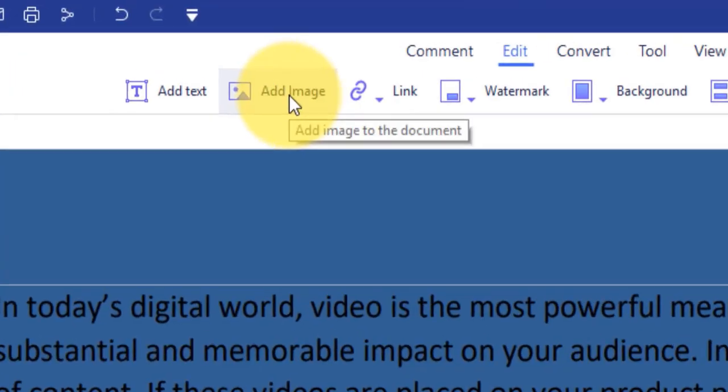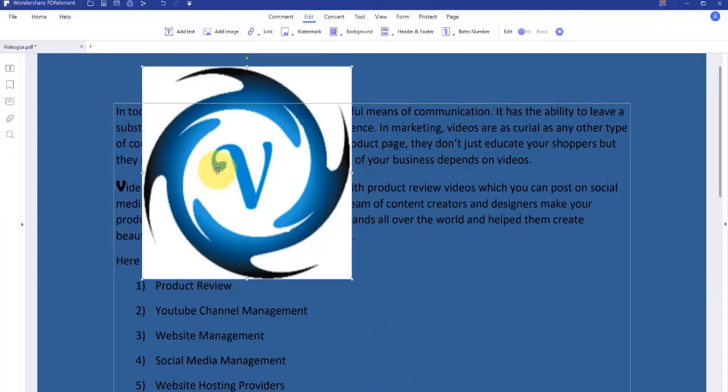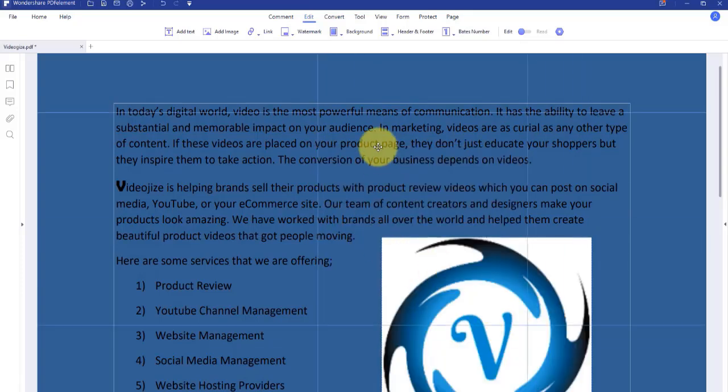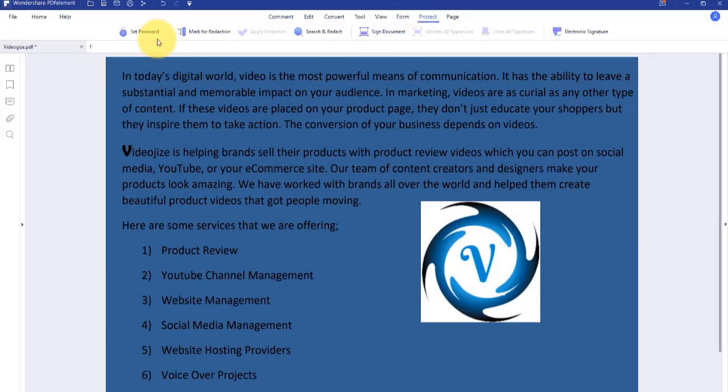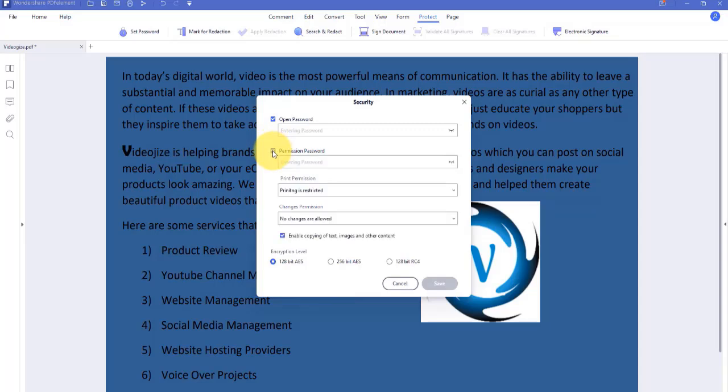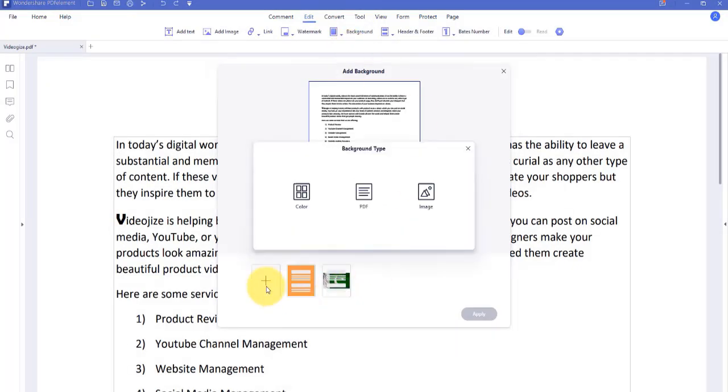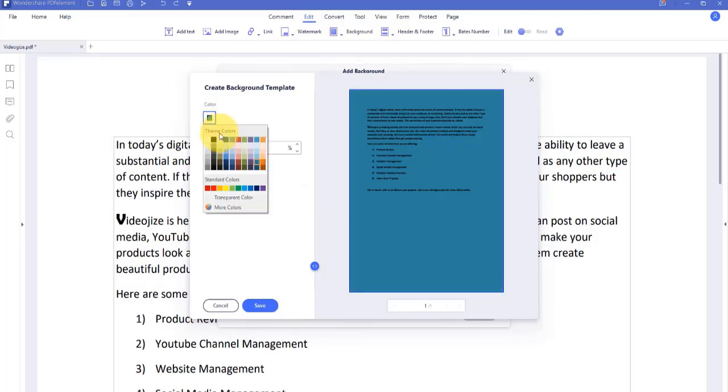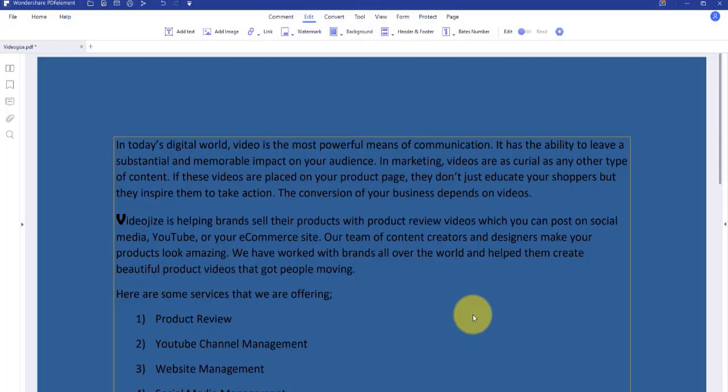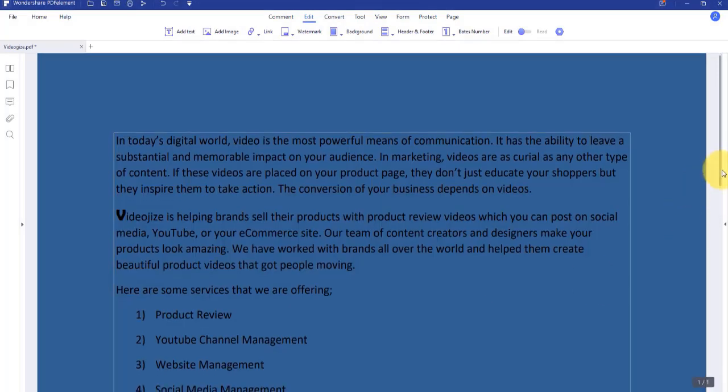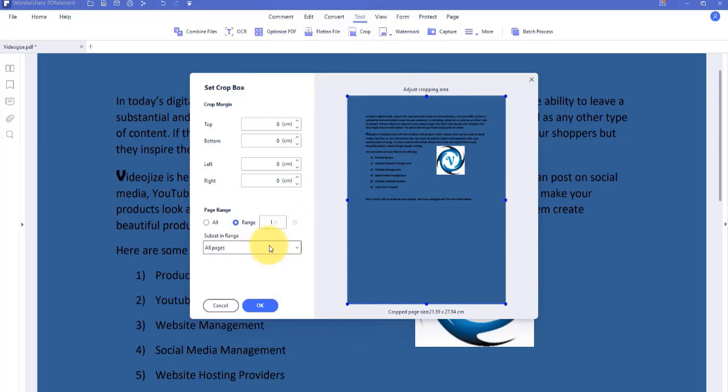You can add images to your PDF documents. You can set a password for your document to make it safe and secure. You can change the background of your documents and crop your document.